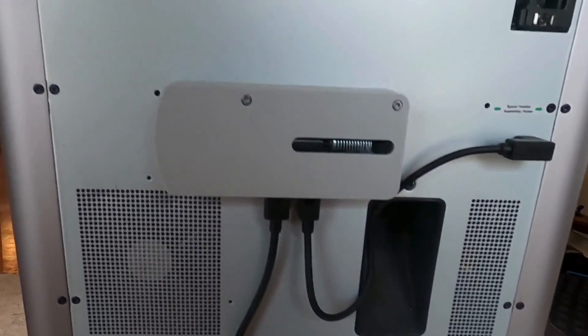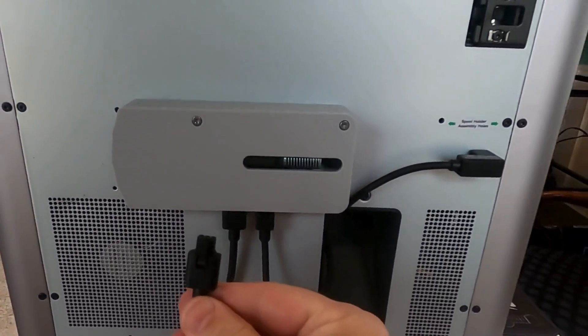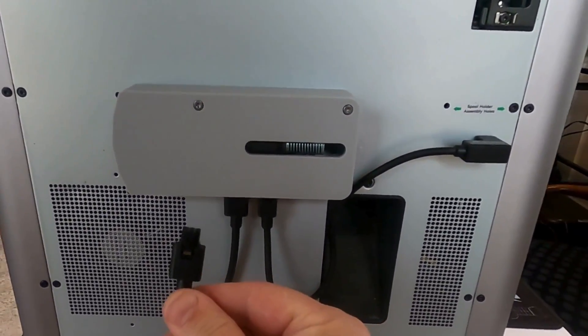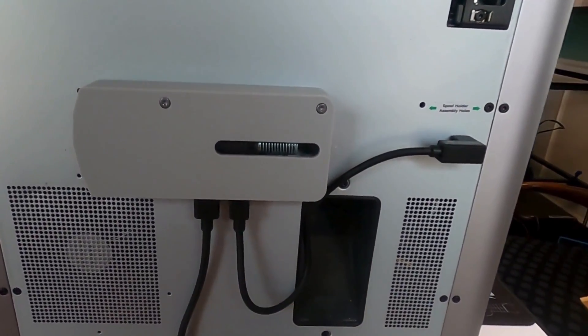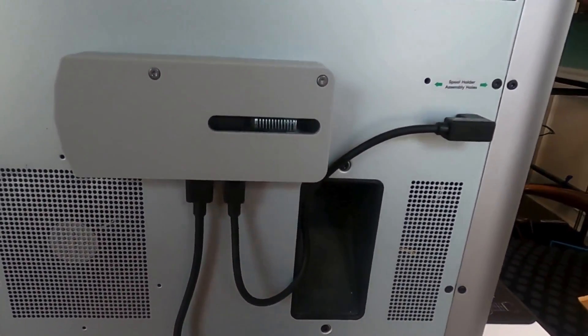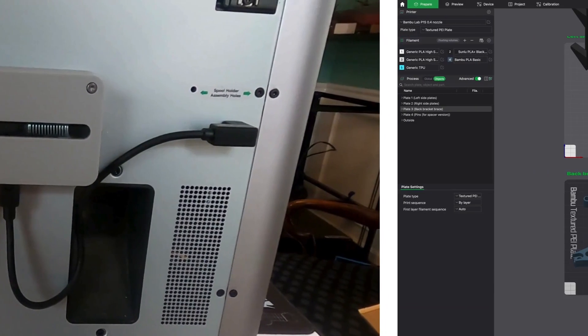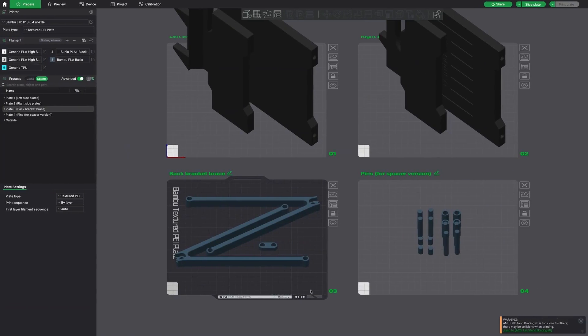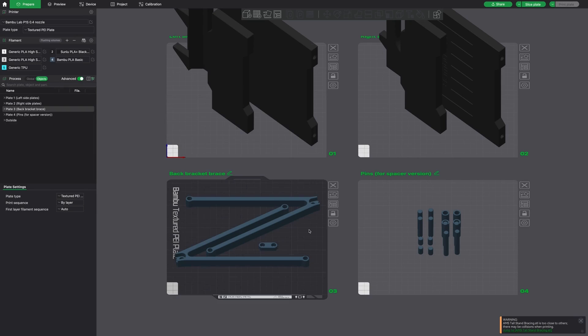And here's what it looks like reinstalled with the new AMS hub. I picked out an AMS stand that I liked off of Maker World. I will have that link in the description of this video.